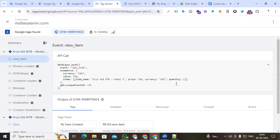I hope you understand how to push your view_item event without the help of any developer, using custom JavaScript, custom HTML, and Google Tag Manager. Thanks for watching this video. I will see you in the next video with a new topic. Thank you.